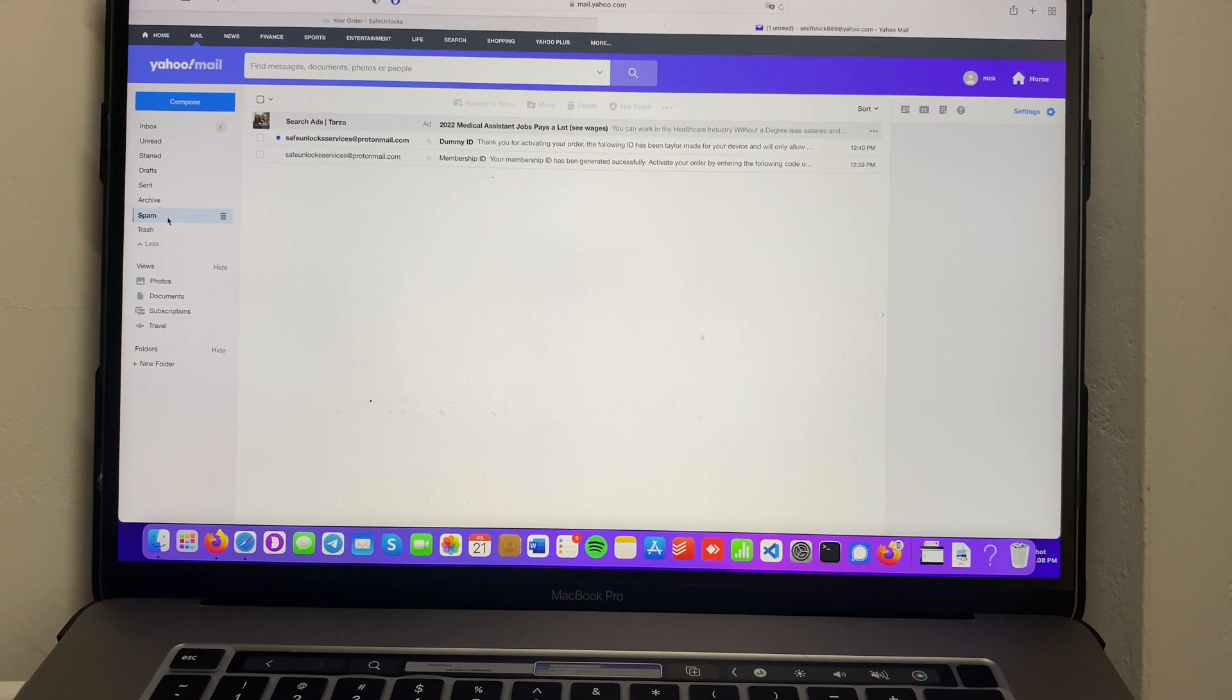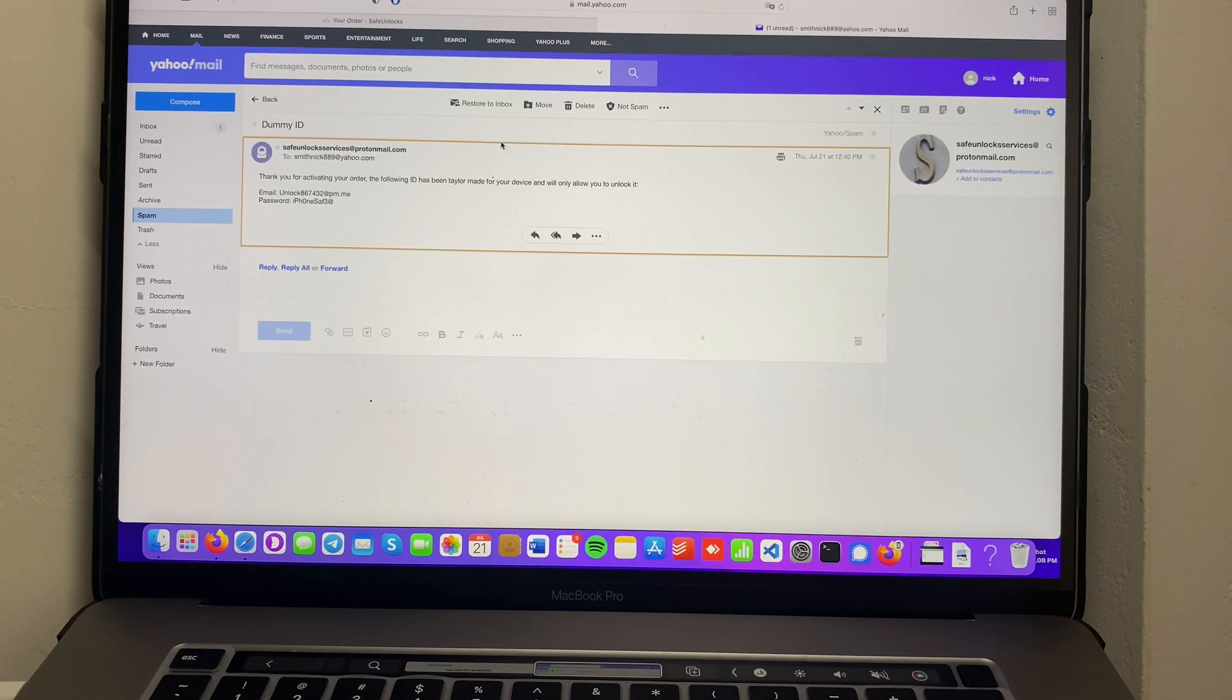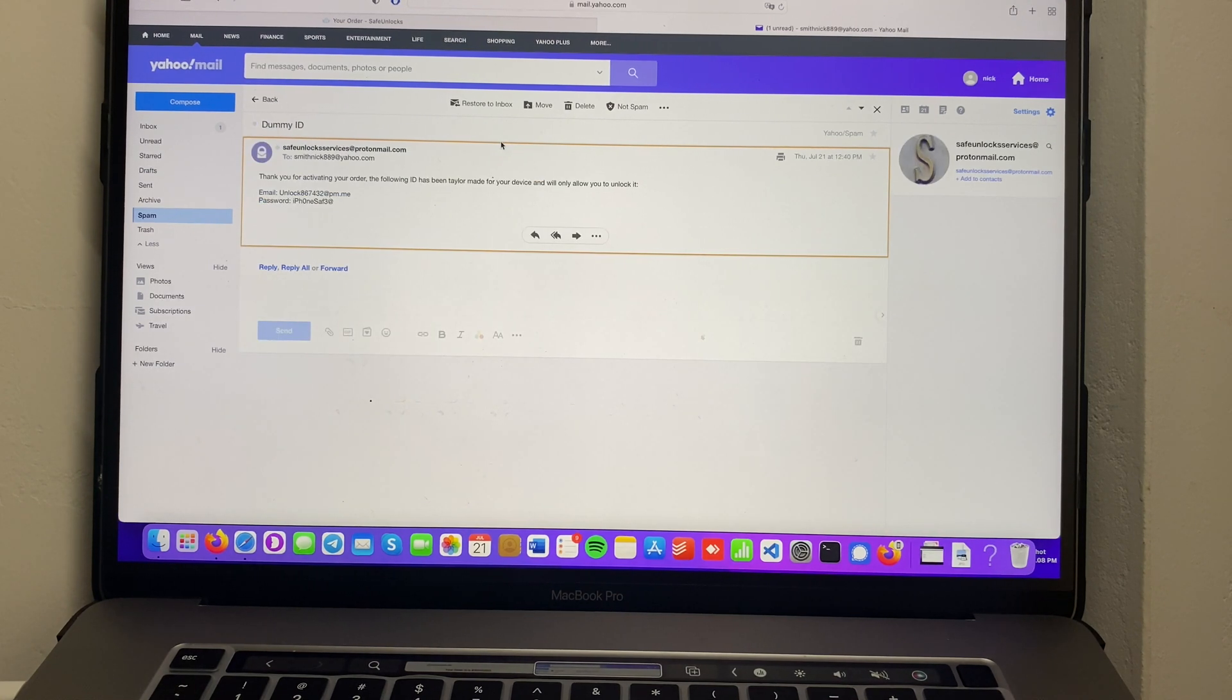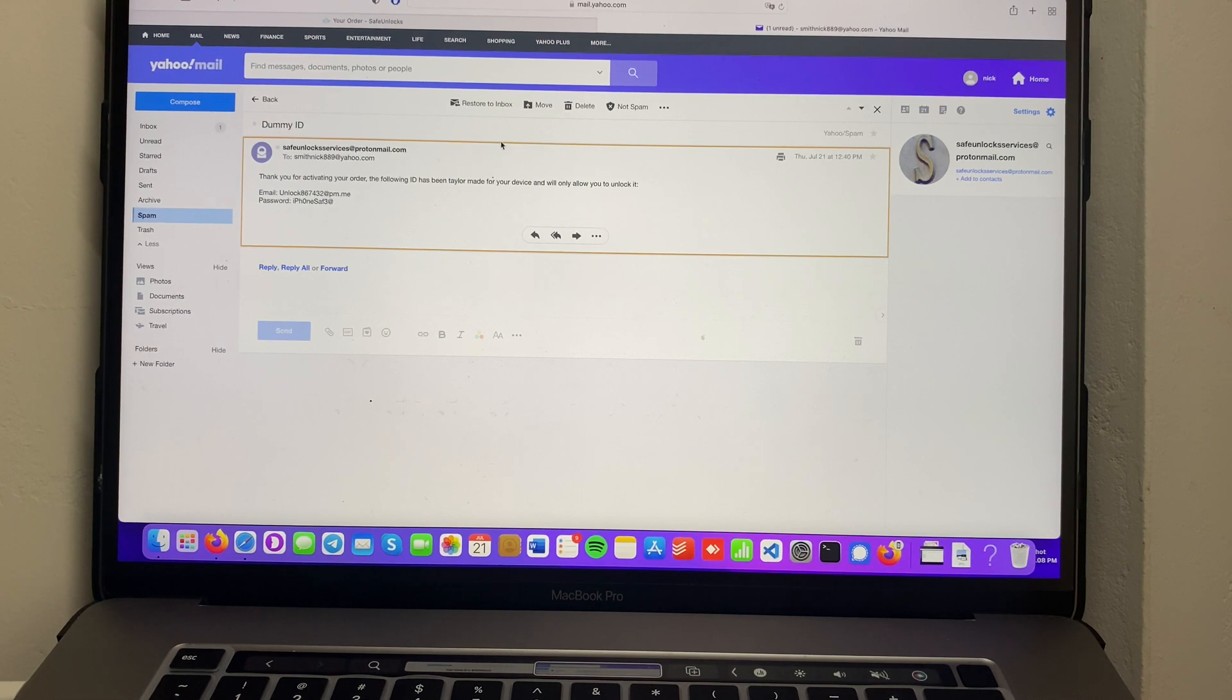Make sure to check spam again. As you can see, it says thank you for activating your order. The following ID has been tailor-made for your device and will only allow you to unlock it. We have an email and a password. So we're going to take these to activate the device.